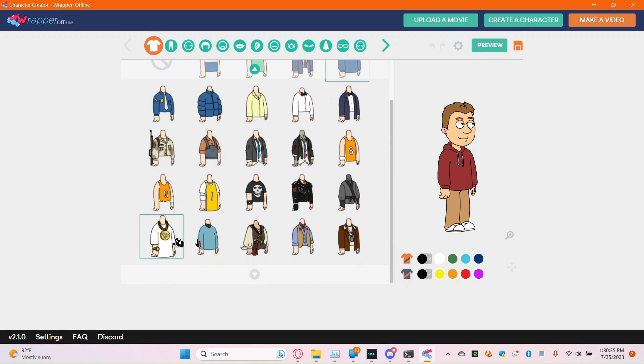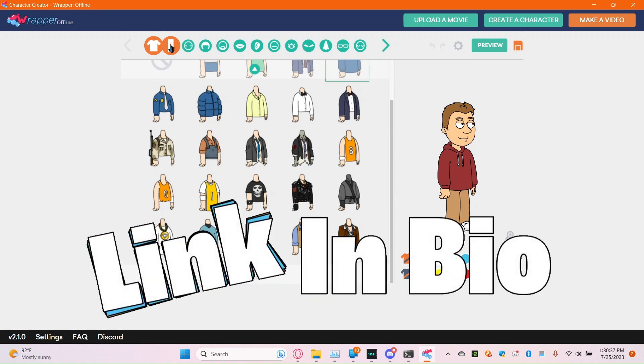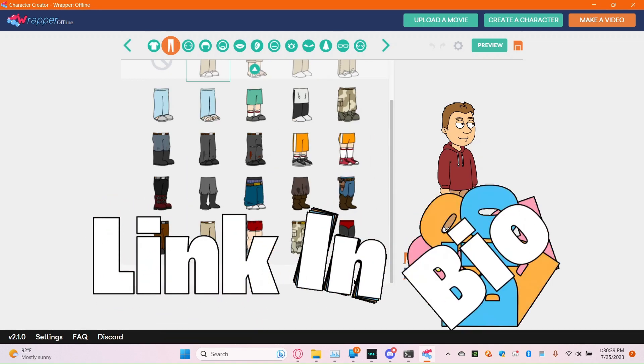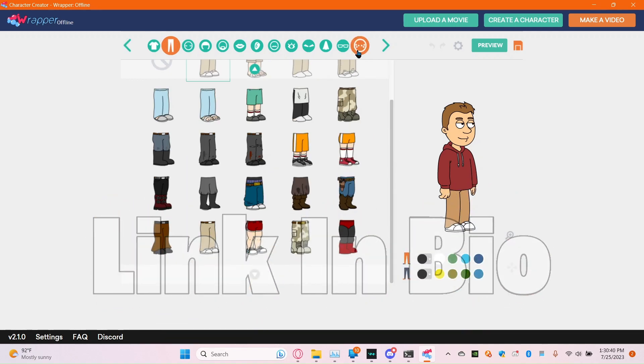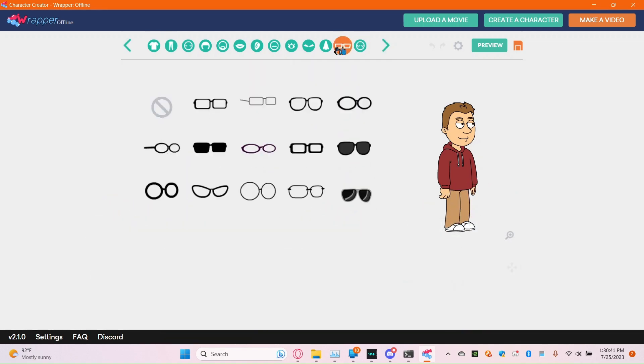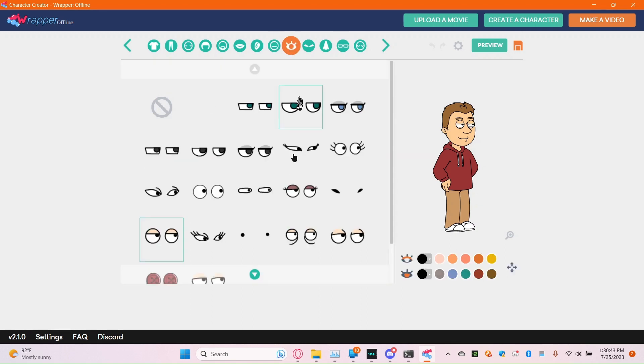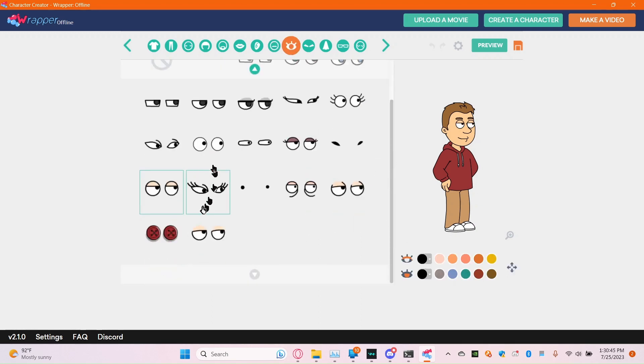As you see here, I don't have that much shirts, I don't have pants, no this, no that, just pretty basic stuff.